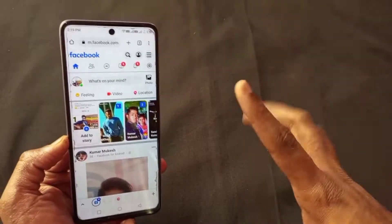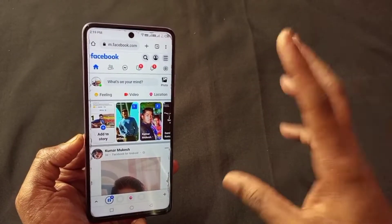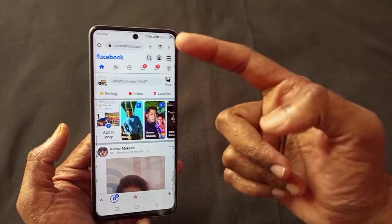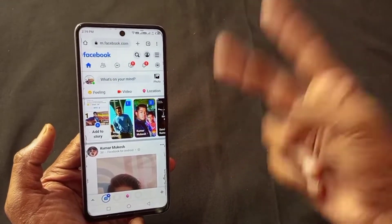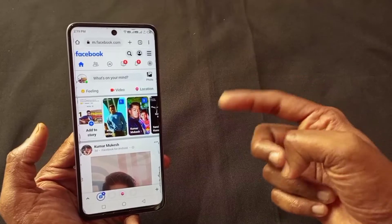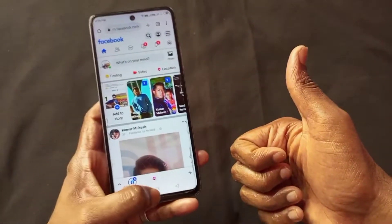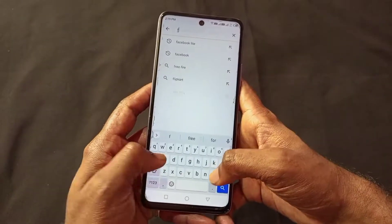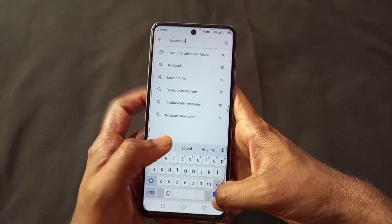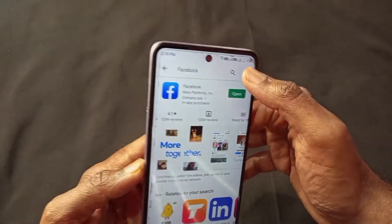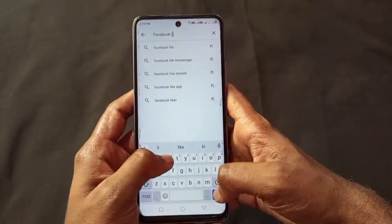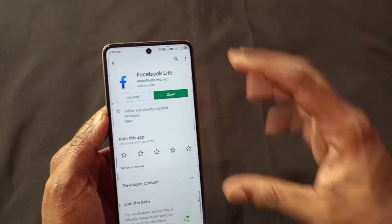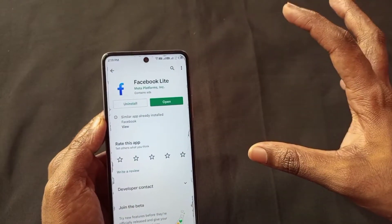Especially for beginners, there are three ways to access Facebook: Facebook.com, which is Facebook's official website; the second is Facebook's official application; and the third is Facebook's Lite application. Both applications are available to you, but the two applications are completely different.